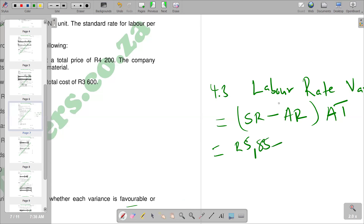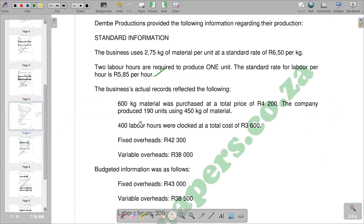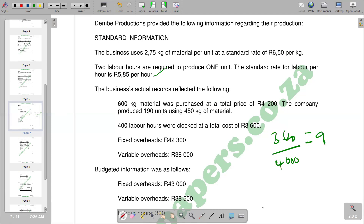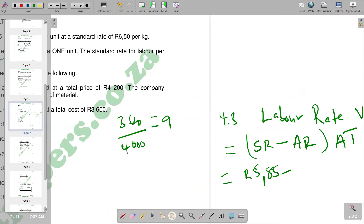Then we are going to subtract your actual rate. Your actual rate we are going to find where we have our actual information. You can see that on the actual information, we are told that 4,000 labor hours were logged at a cost of 3,600. We have the total cost and total number of hours, so we can say total cost over total number of hours to get the actual rate: 3,600 divided by 4,000 gives us nine. So nine is our actual rate, and we substitute minus nine.